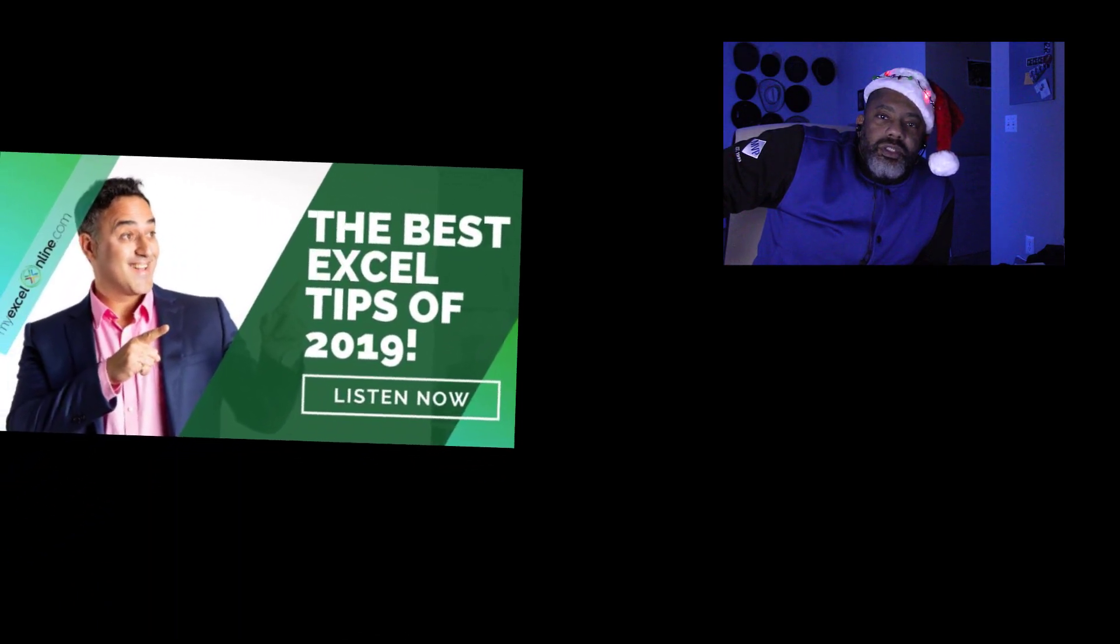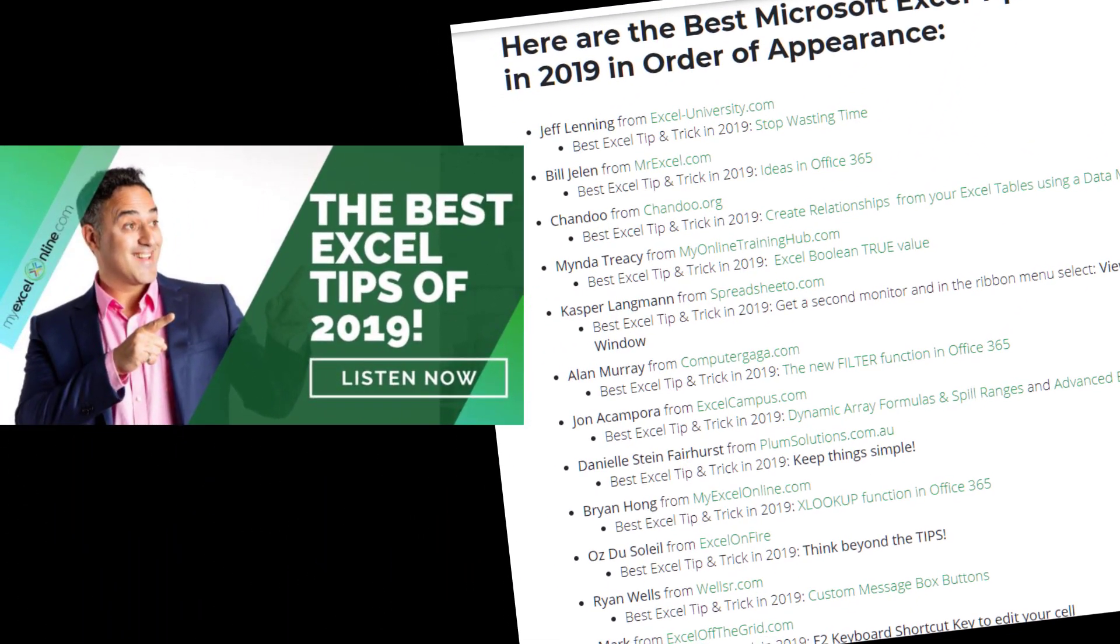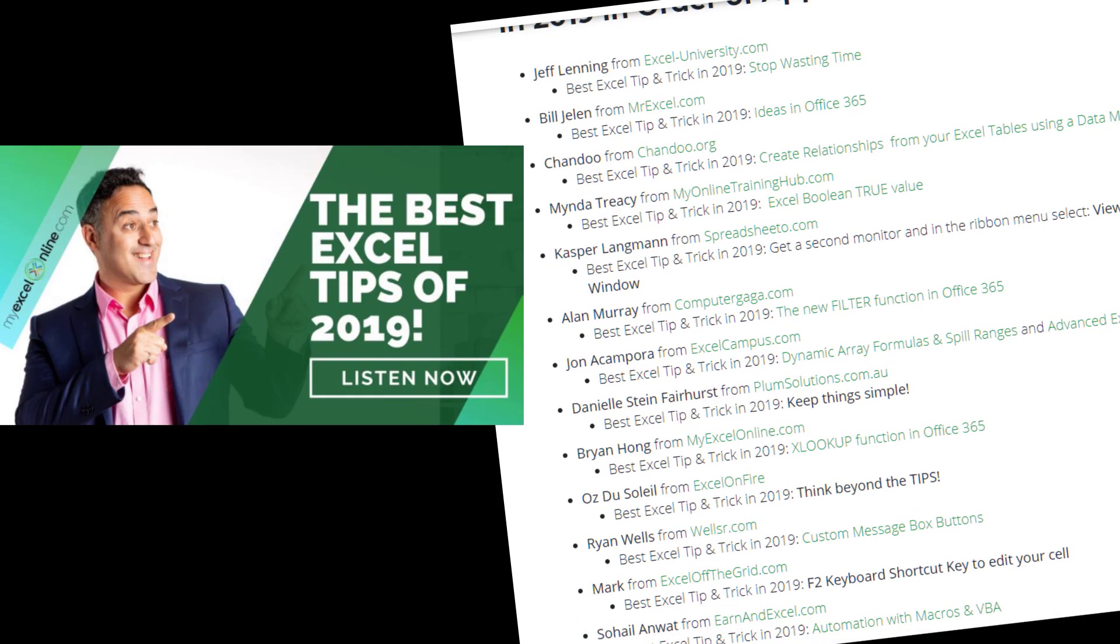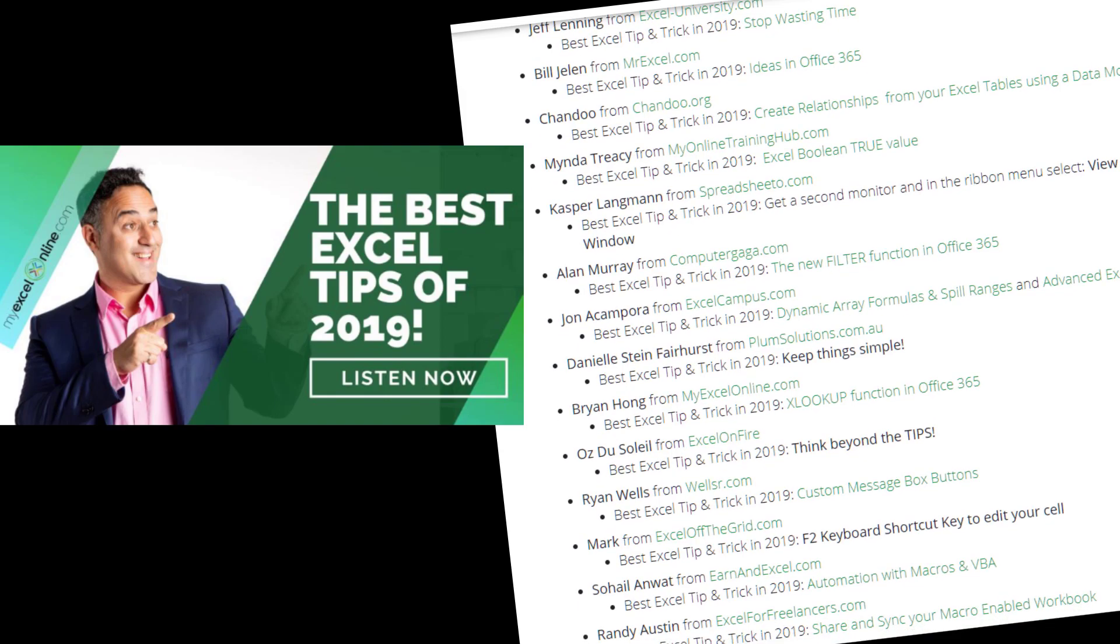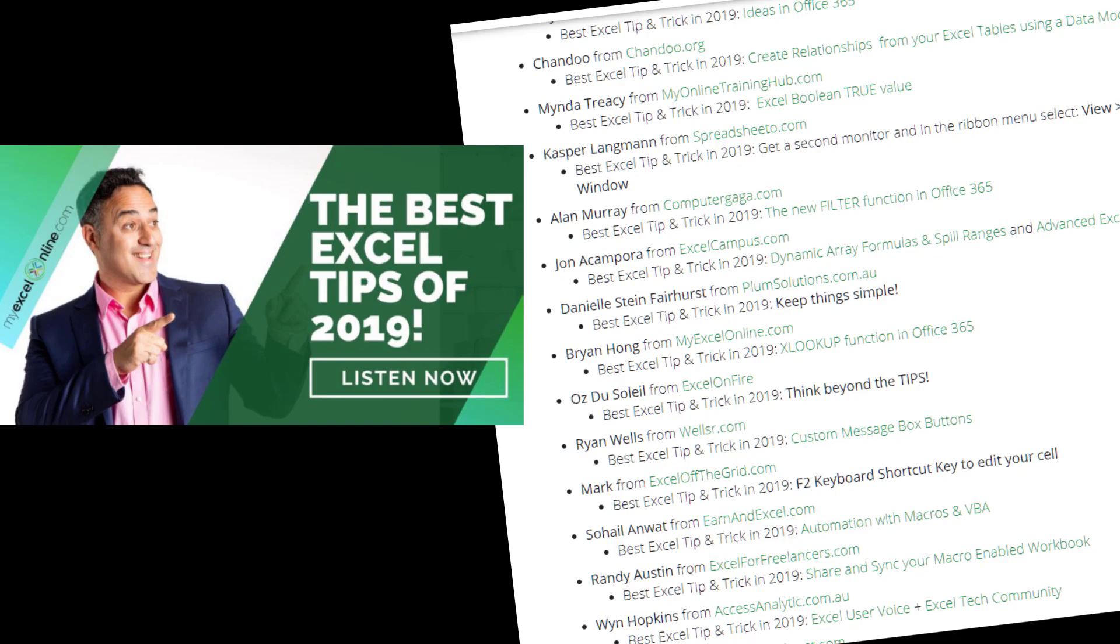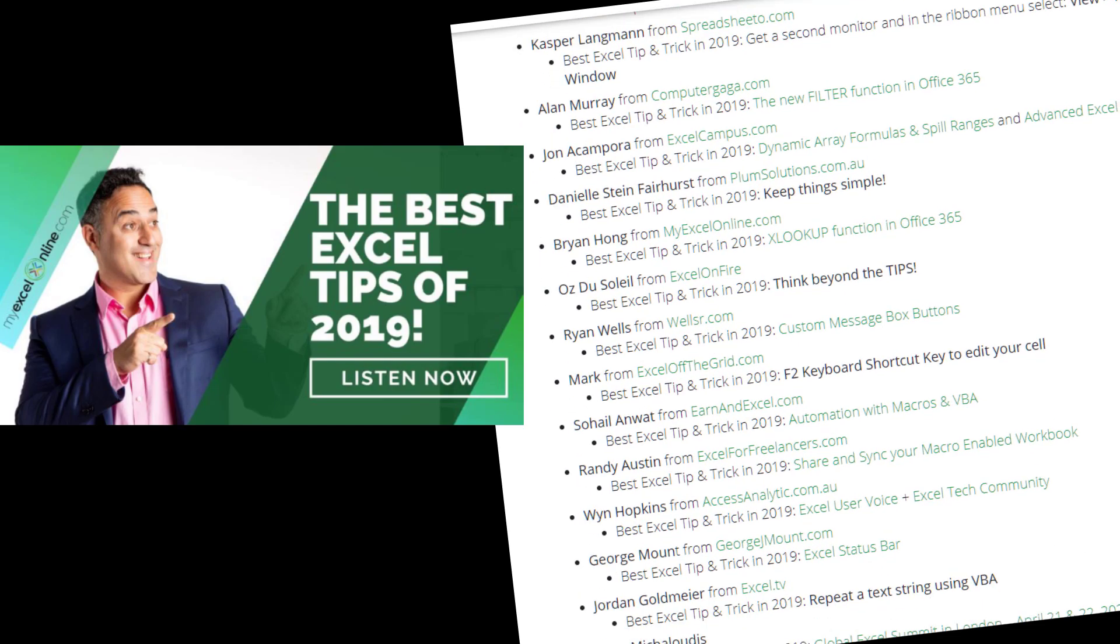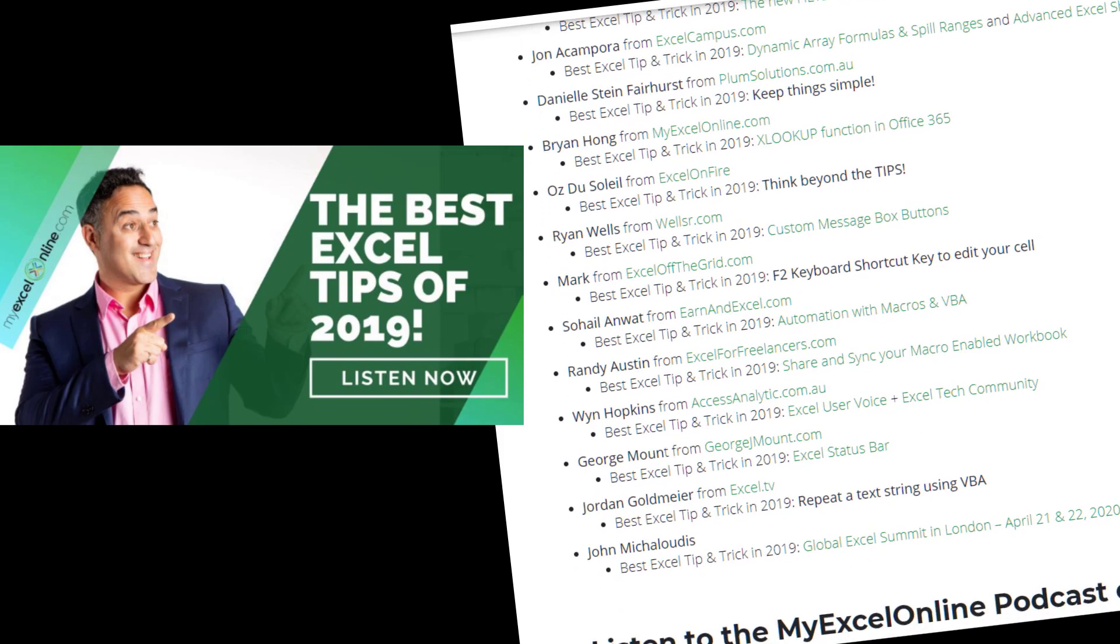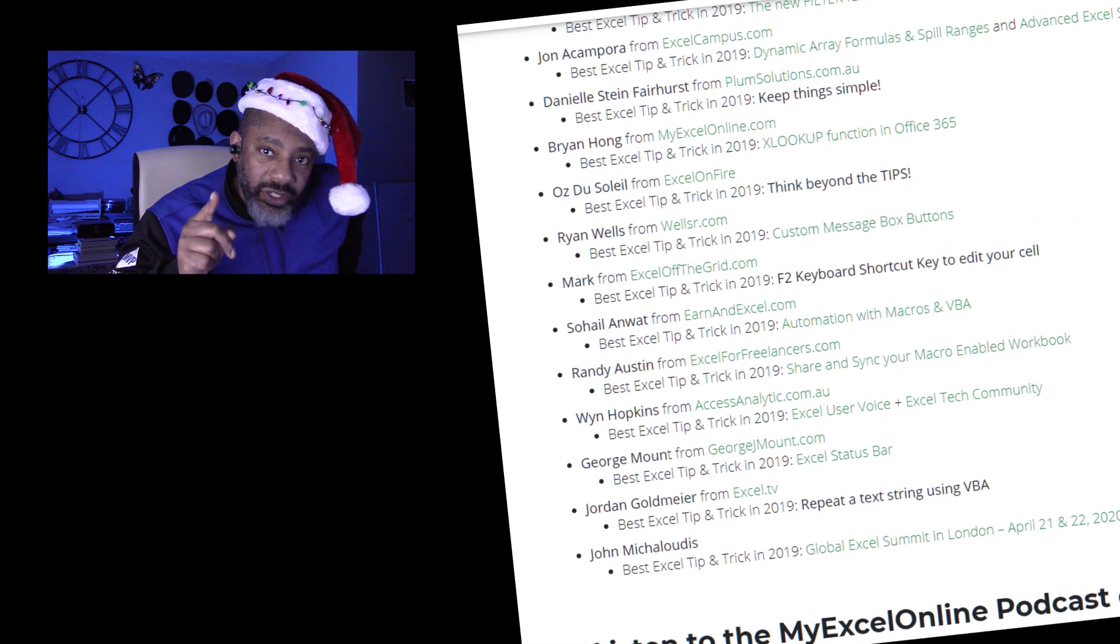But first, John McAludes of MyExcelOnline invited me and a bunch of other people to share our Excel tips from 2019. They're all in a podcast. There's me, Minda Tracy, Danielle Stein Fairhurst, and Chandu. They live upside down in Australia and New Zealand, and they came right side up to share a tip with you. There's John Akampura, Sohail Anwar, all kinds of wonderful folks. You got to check it out. I'm going to leave you a link.